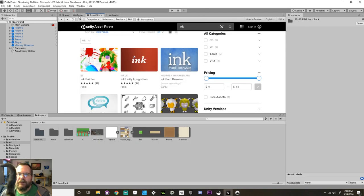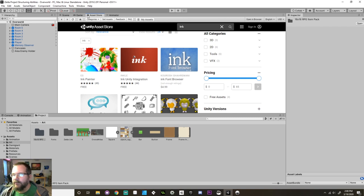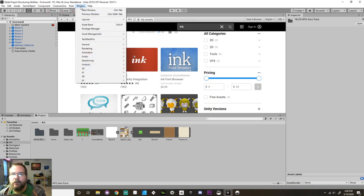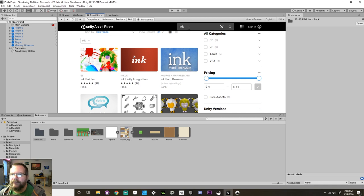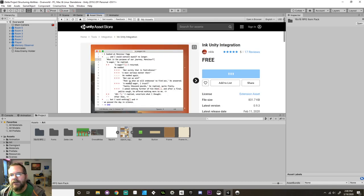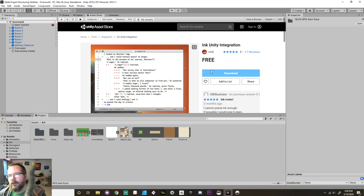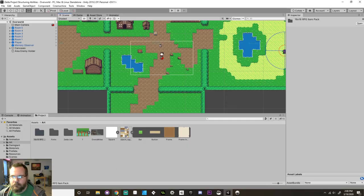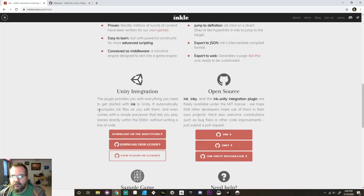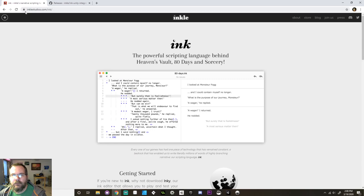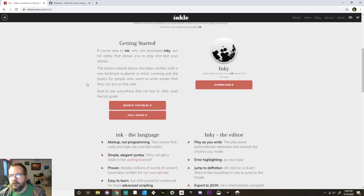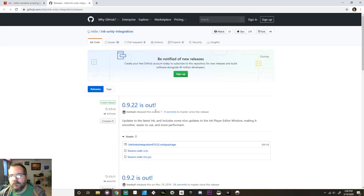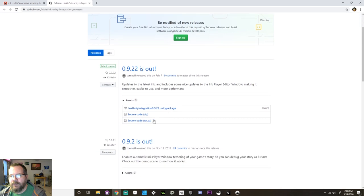In the Unity project there's a few different ways that you can get the ink tools into your project. Number one you can go to the asset store. If you don't have this asset store tab you can go to window, choose asset store, it'll pop up and if you just search for ink it's the ink unity integration. You can also go to the unity integration part of inkle studios.com/ink and there's a link to the github and you can download the unity package from there.